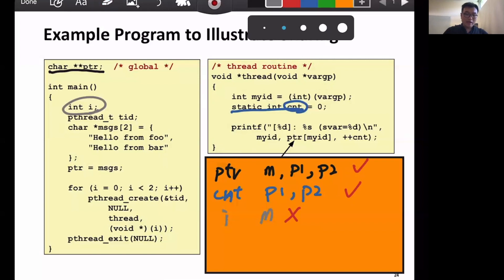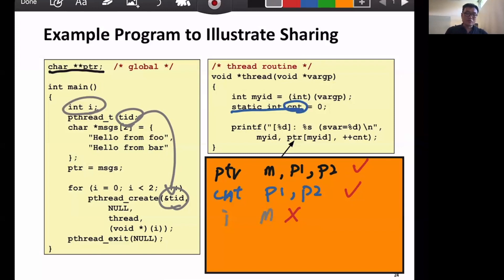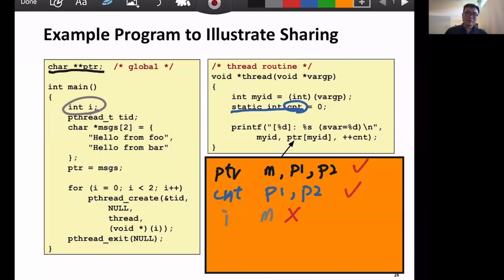Another local variable is `TID`. This is used to store the thread ID returned when creating a thread. We use `TID` to store the thread ID of the created thread, but we do not share it — it's a local variable belonging to the main thread. The peer thread only gives the value to this `TID` for the main thread, so we can essentially ignore it for sharing analysis.